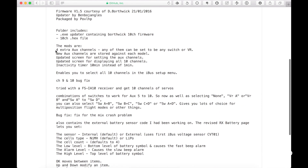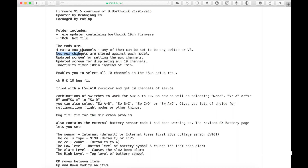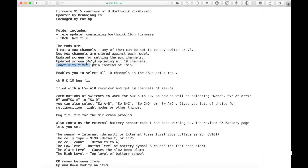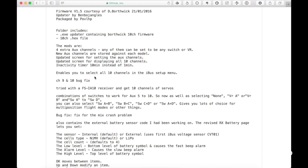For extra aux channels, new aux channels are stored in each model. There is an updated screen for displaying all 10 channels, an Activity Timer for 10 minutes and 1 minute, and it enables you to select all channels.